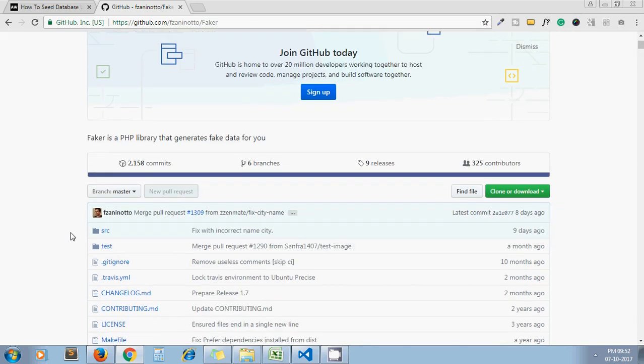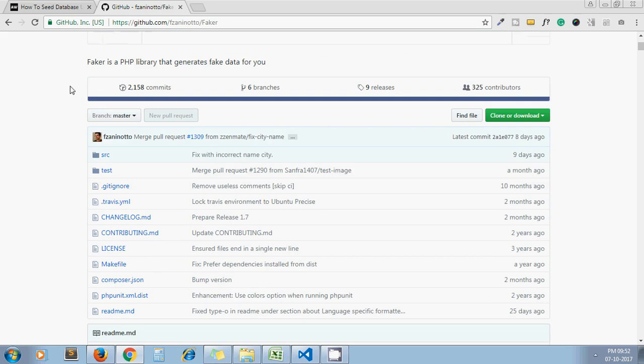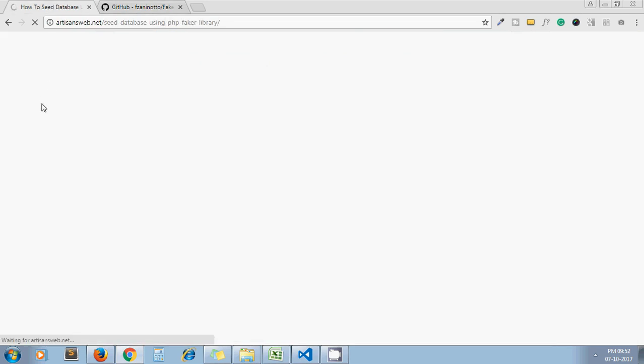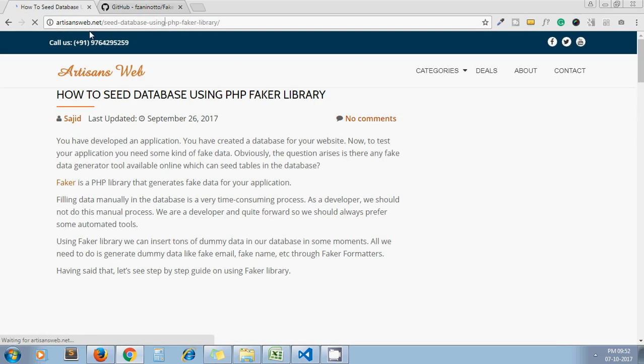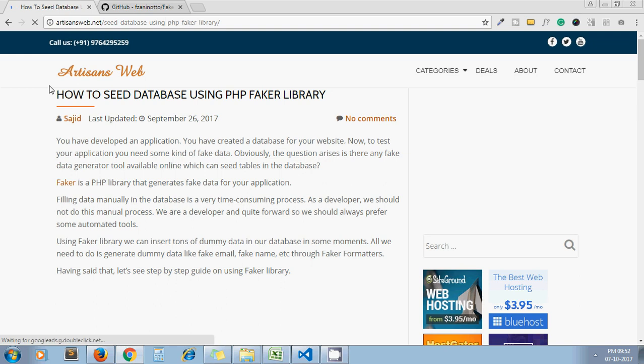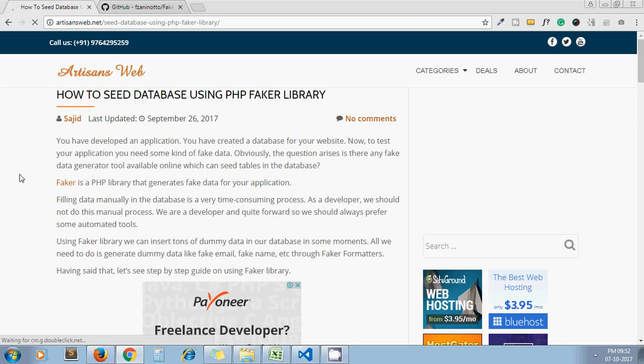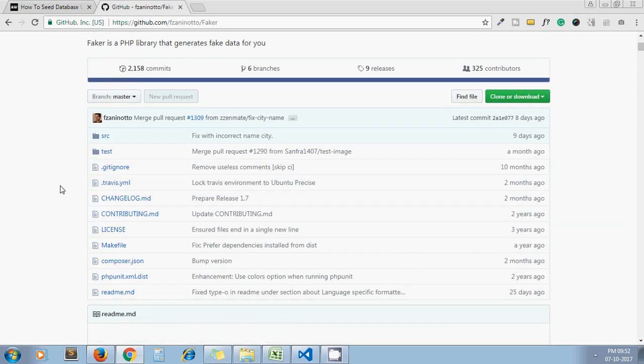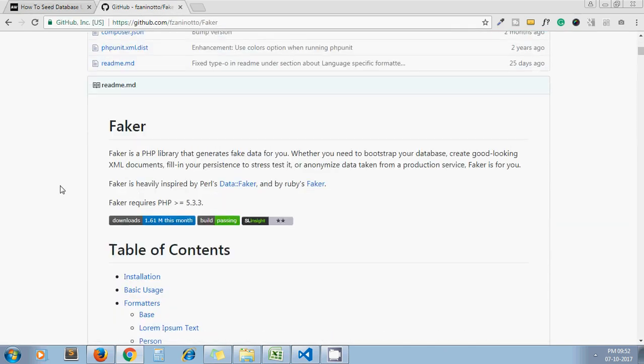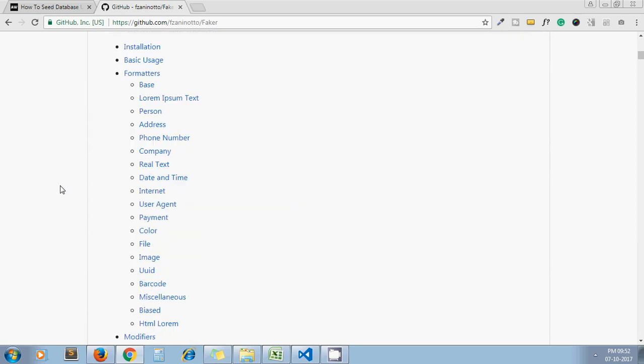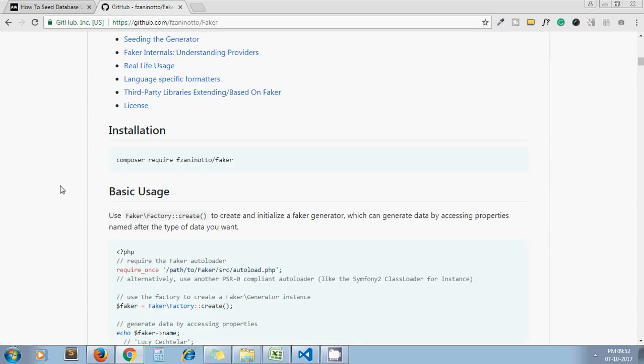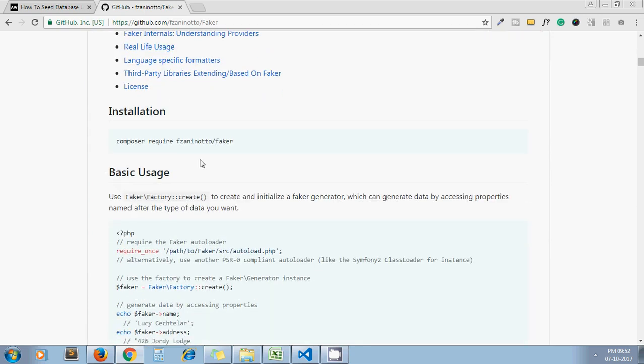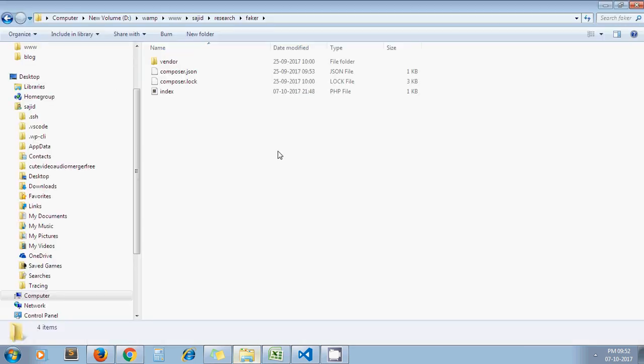So having said that, let's see how to use this Faker library. I also written a blog on the same topic, so I'll paste the URL in the description. Let's see step by step. At first, you need to install this library in your project. This is the installation process - you should have Composer installed on your system. I have already installed this library.